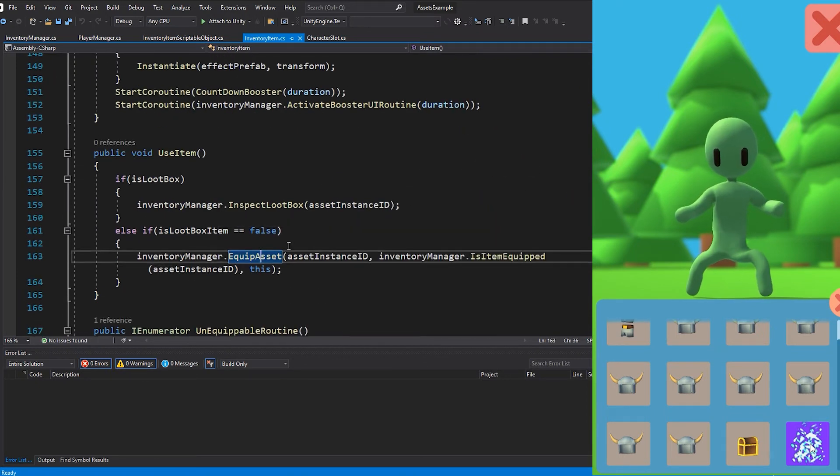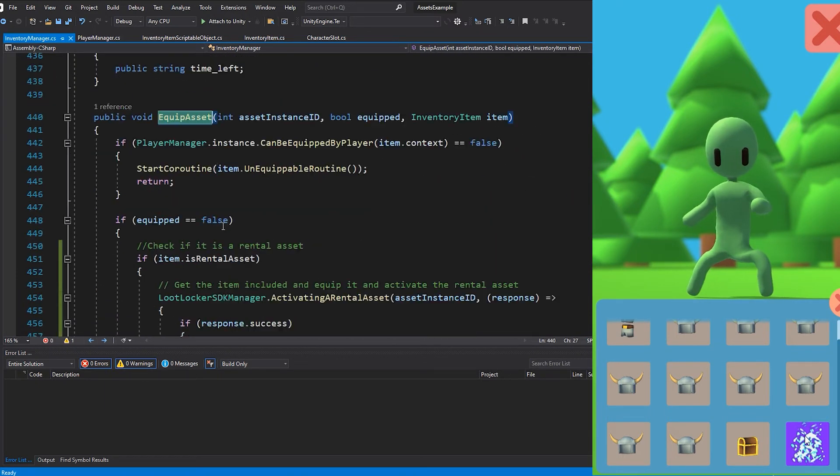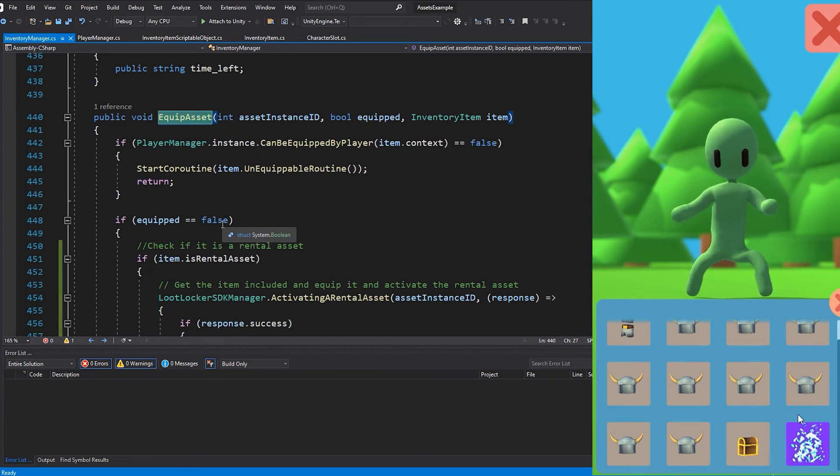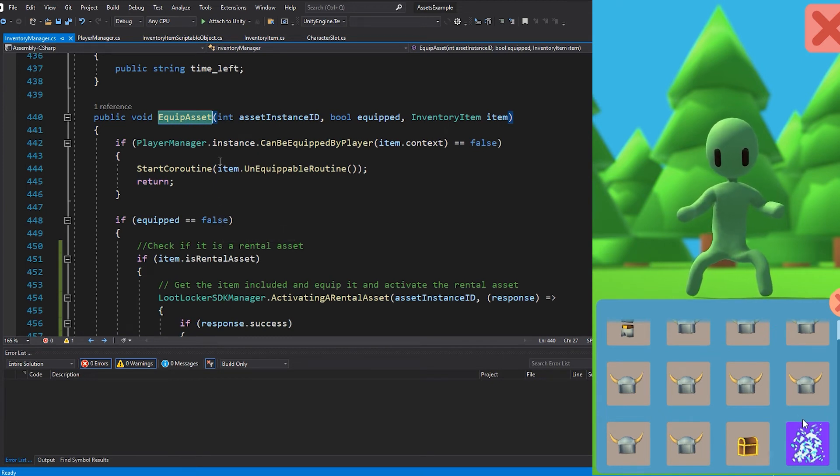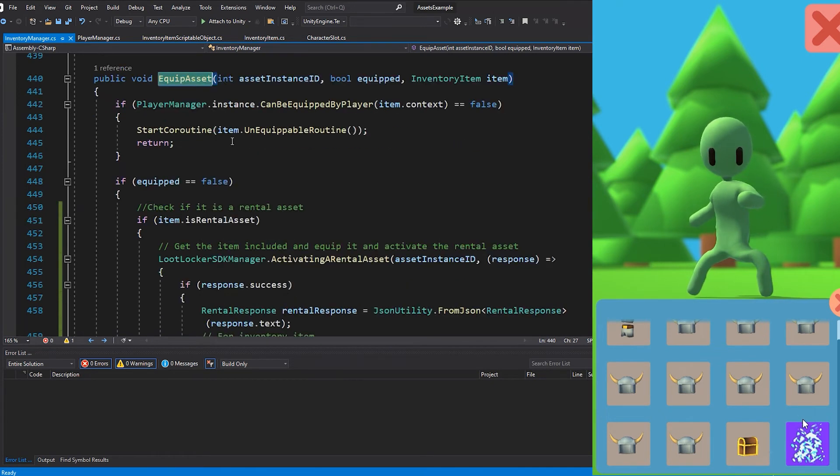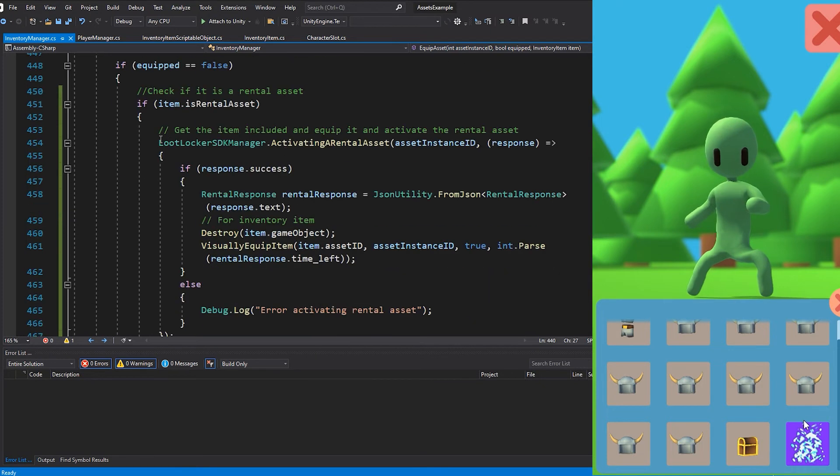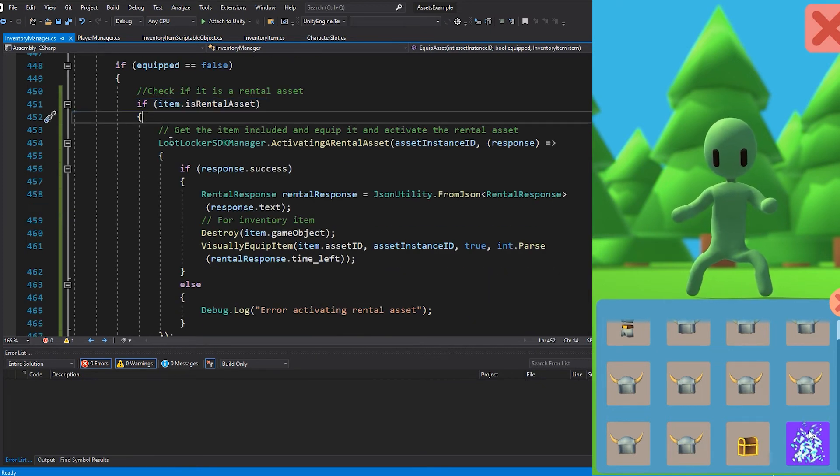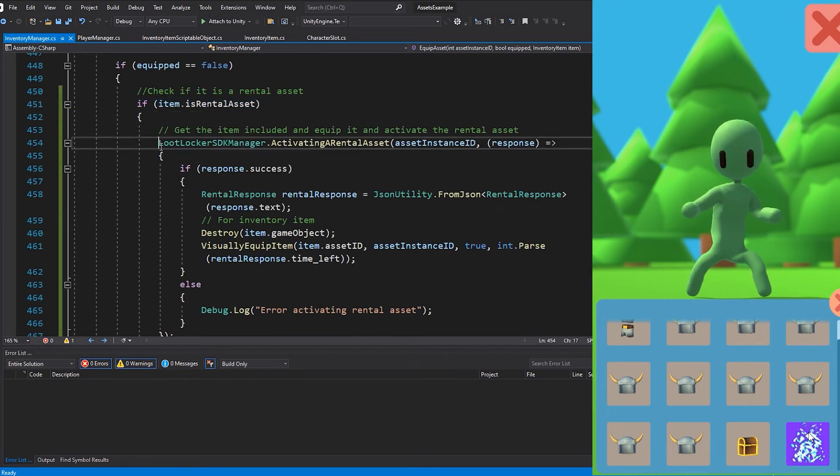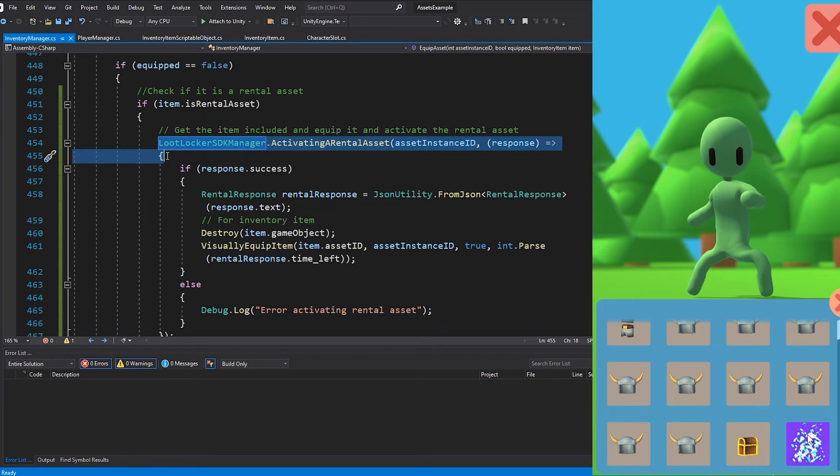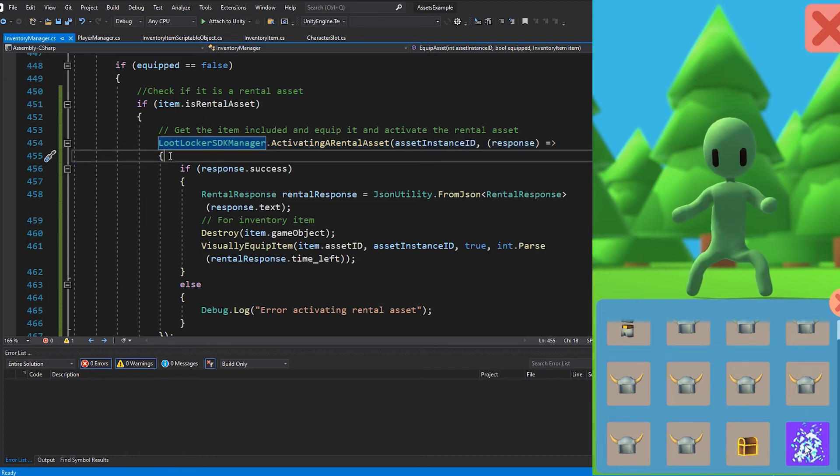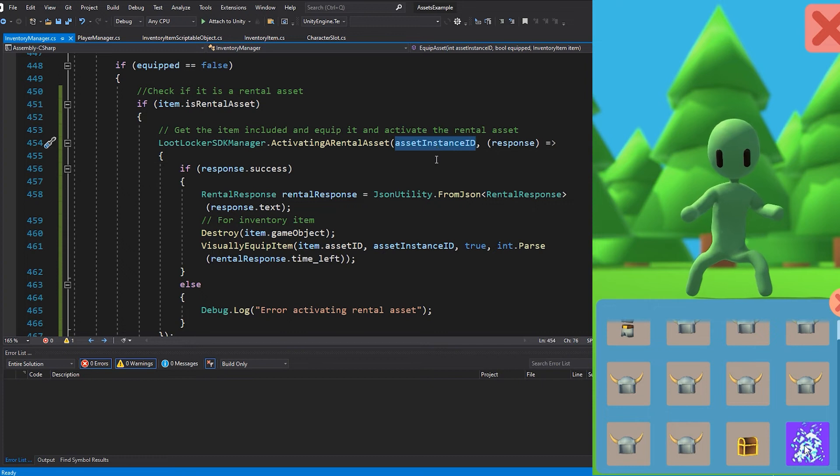In my implementation, I run this UseItem function when an asset is clicked in the inventory, which will check if the item can be equipped. Now we check if it is a rental asset and in that case we will activate it by running LootLocker SDK Manager dot activating a rental asset and send in the asset instance ID that we got from the previous response.